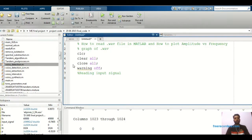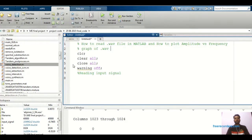Here I have taken one file in the editor window. First I have declared the CLC command, that is the clear command window. These are the basic commands: clear all, to clear all the data from the workspace or current folder. Then third one, close all — it will automatically close the figure window whenever we run the program, so whatever past figures are there, they will automatically be cleared. Warning off — sometimes we get some warnings in the command window, so that will always be off.